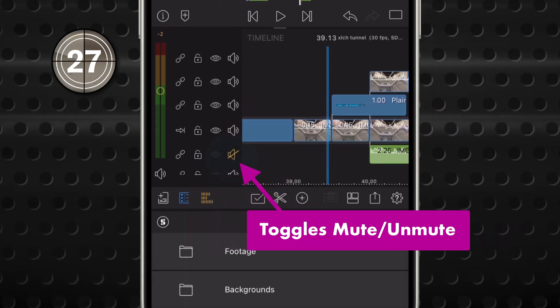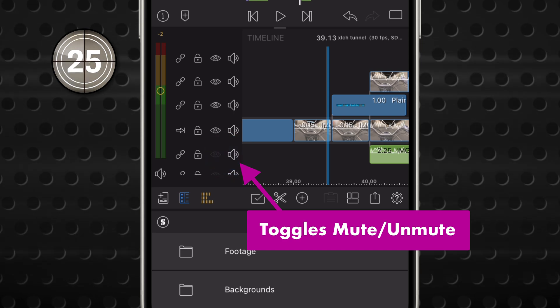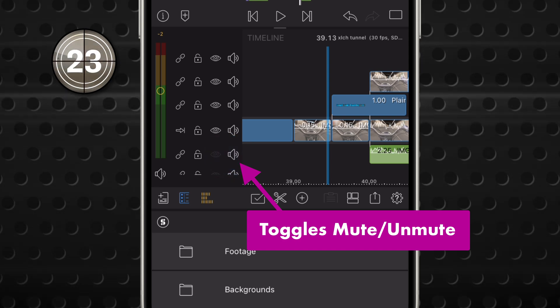And similarly, the Mute Unmute button plays or quiets audio originating in a given track.